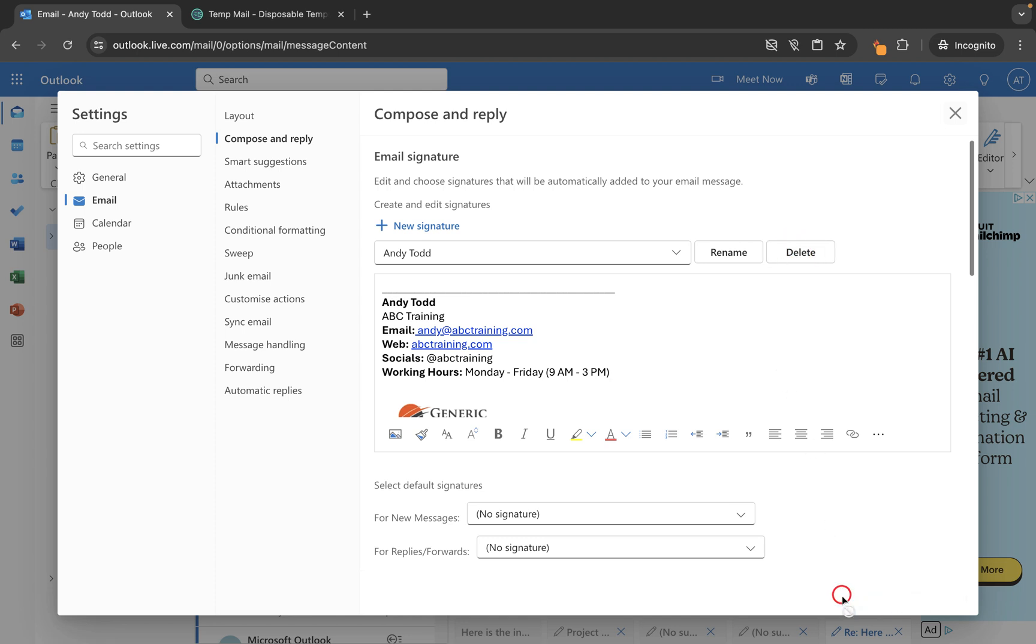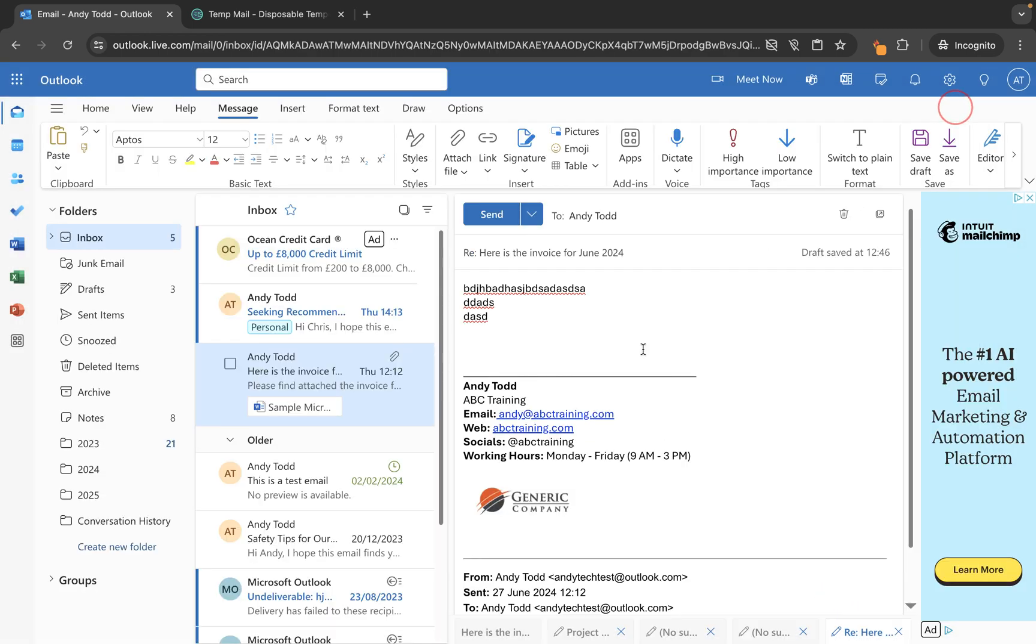Then I can save, and then you'll see when I return to the signature menu, I only have the one signature listed here.